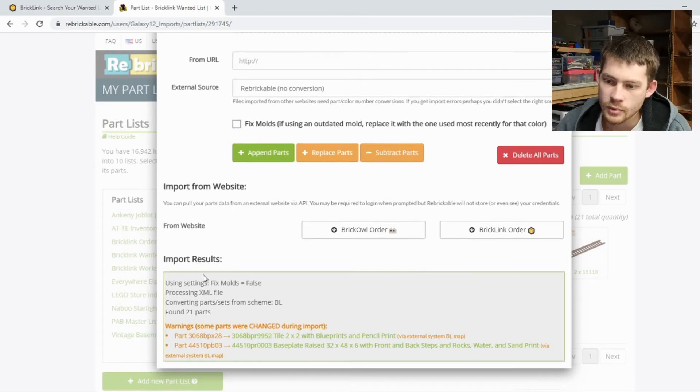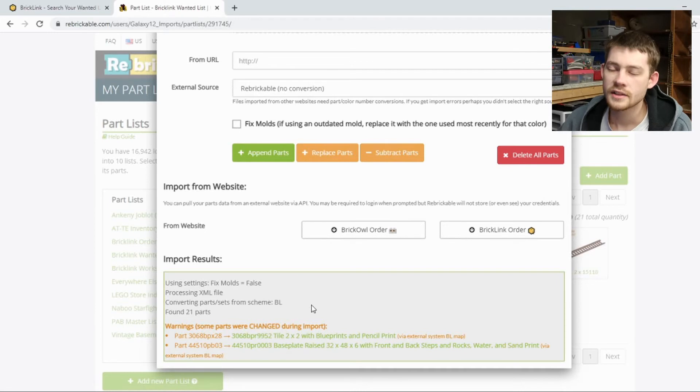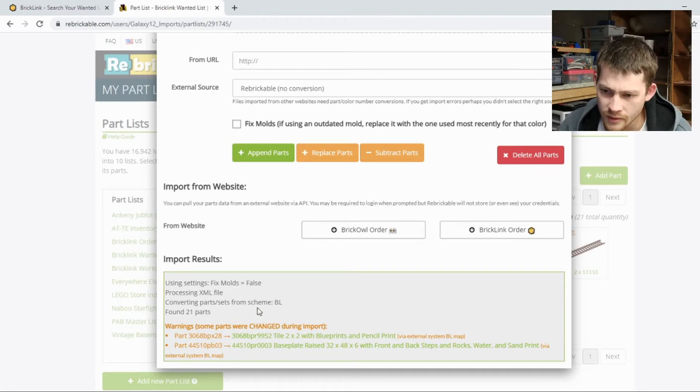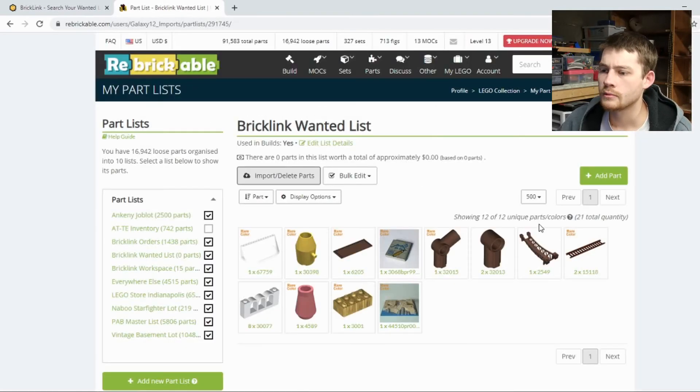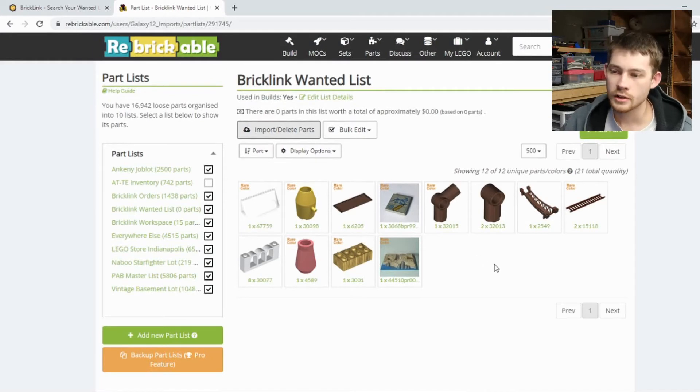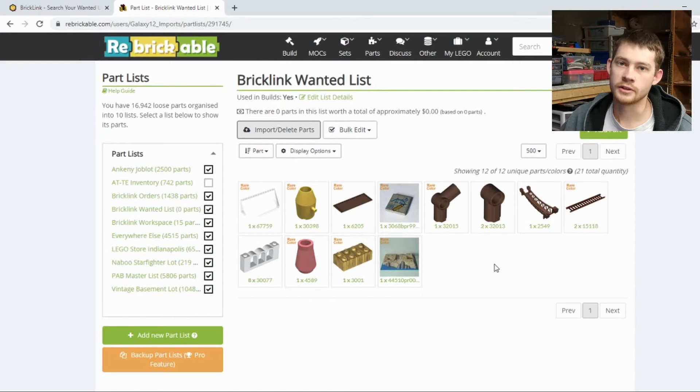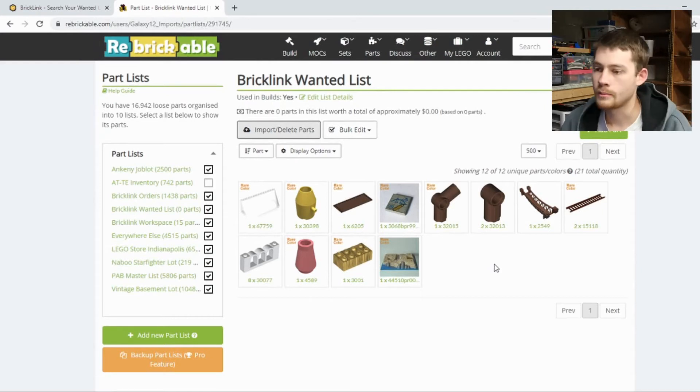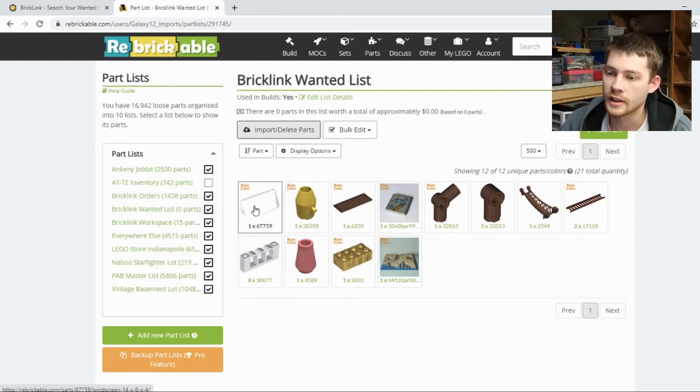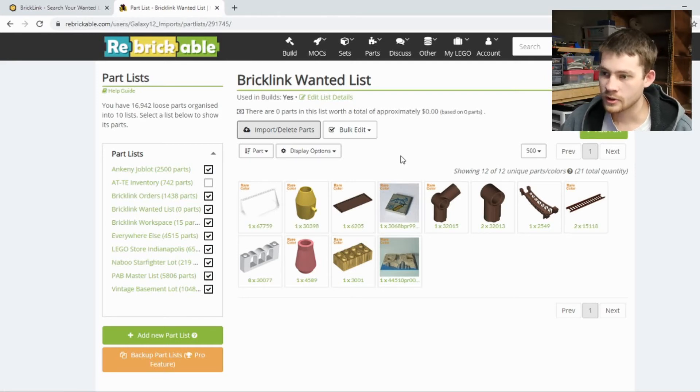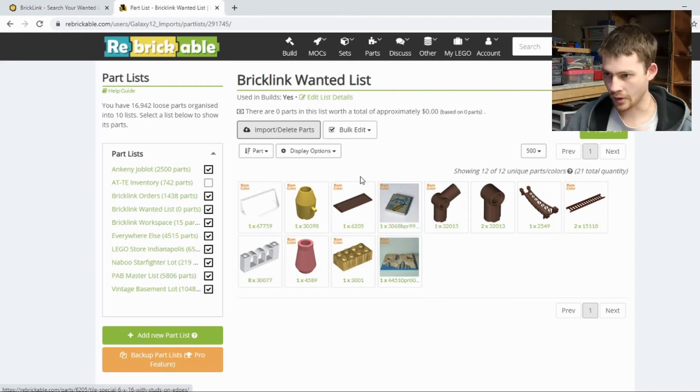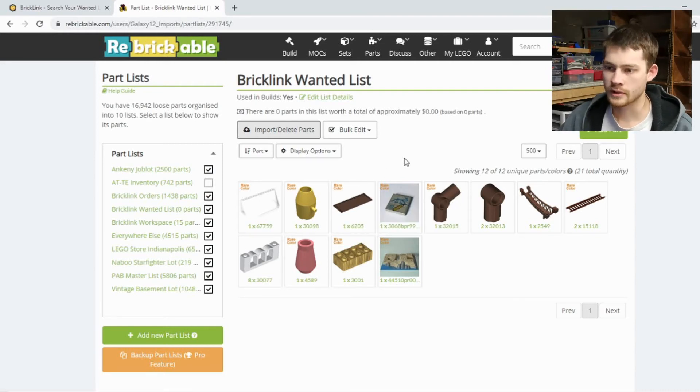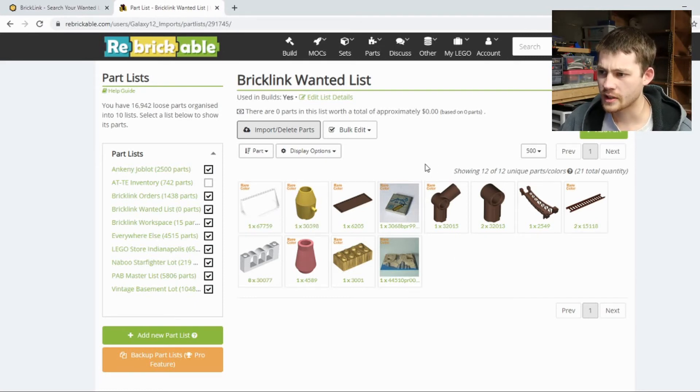And now we just click append parts. It has the import results down here. A couple of warnings that some parts were changed. This is just related to how the different websites map the pieces on the internal side of things. Everything else should be the same. And now we'll just close this out. And we can see that the wanted list has been brought into Rebrickable kind of to convert it all automatically to their scheme where things are hyperlinked. Everything is very closely tied together, tied to set inventories. That's how we can tell certain pieces are more uncommon or more rare. So all that works quite well within this framework.